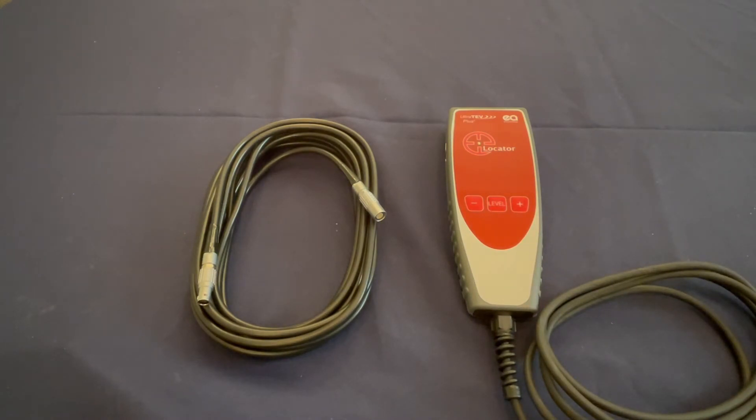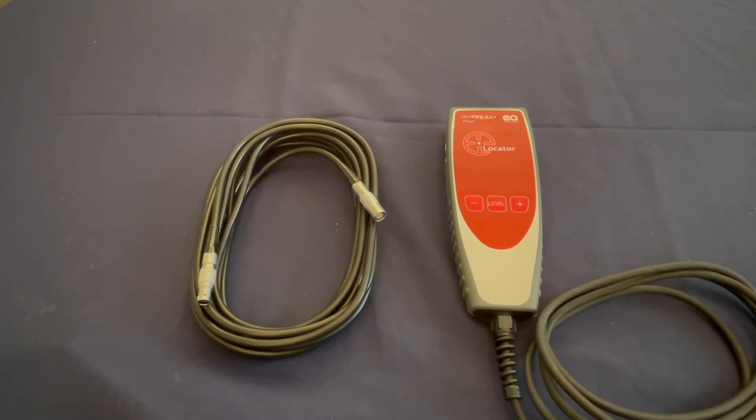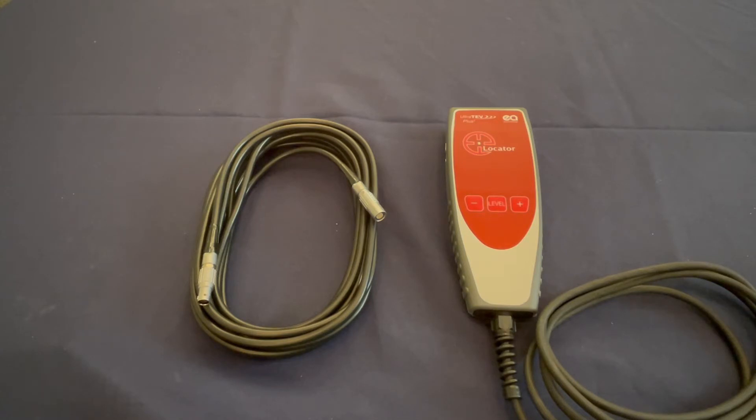When connected, it allows you to detect PD by time of flight, indicating on your Ultratev Plus 2 which of the two probes sees the PD first. By moving the probes around on your switchgear, you are able to narrow down and locate where the PD source is coming from.